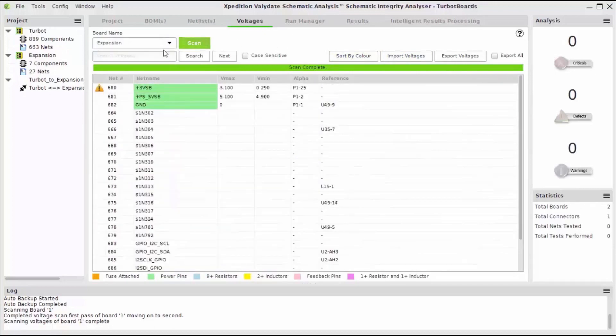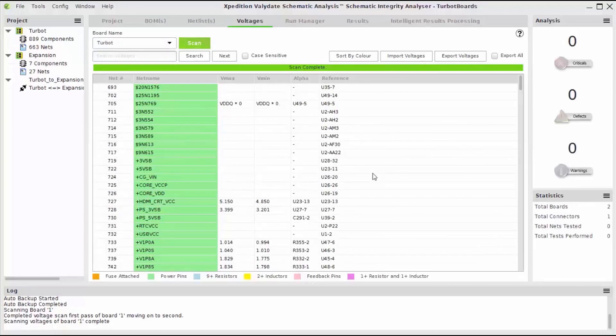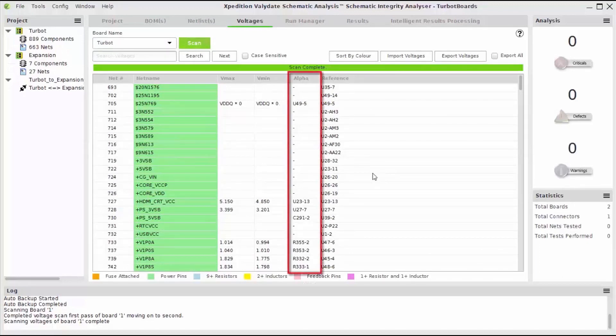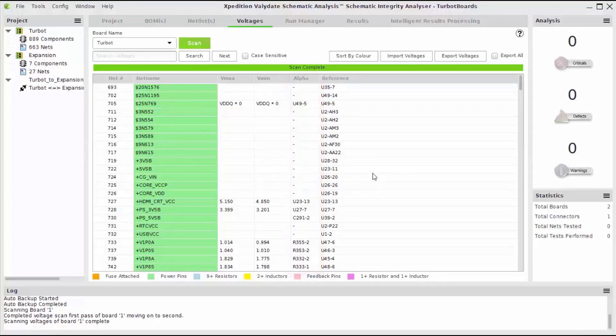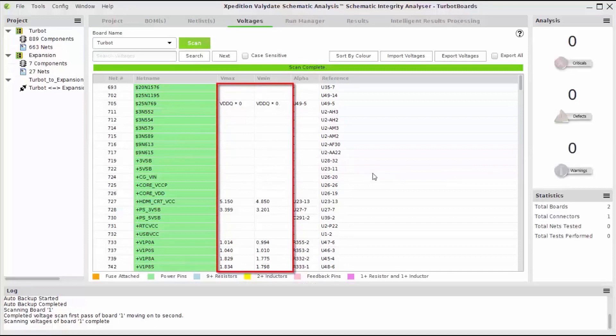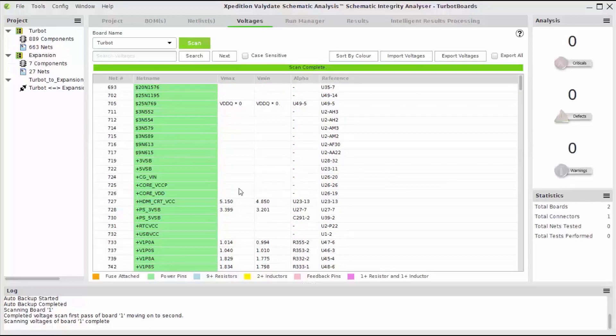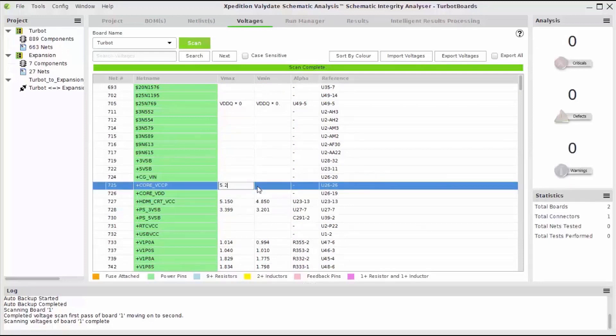Validate will guess certain values based off of project data and associated models. The alpha column indicates which pin is the source pin on voltage nets. Even with the extracted information, some values may still need to be added or edited. Care should be taken to review information from automated data. Here, I'm going to manually add the maximum and minimum voltage as well as the source pin for this net.